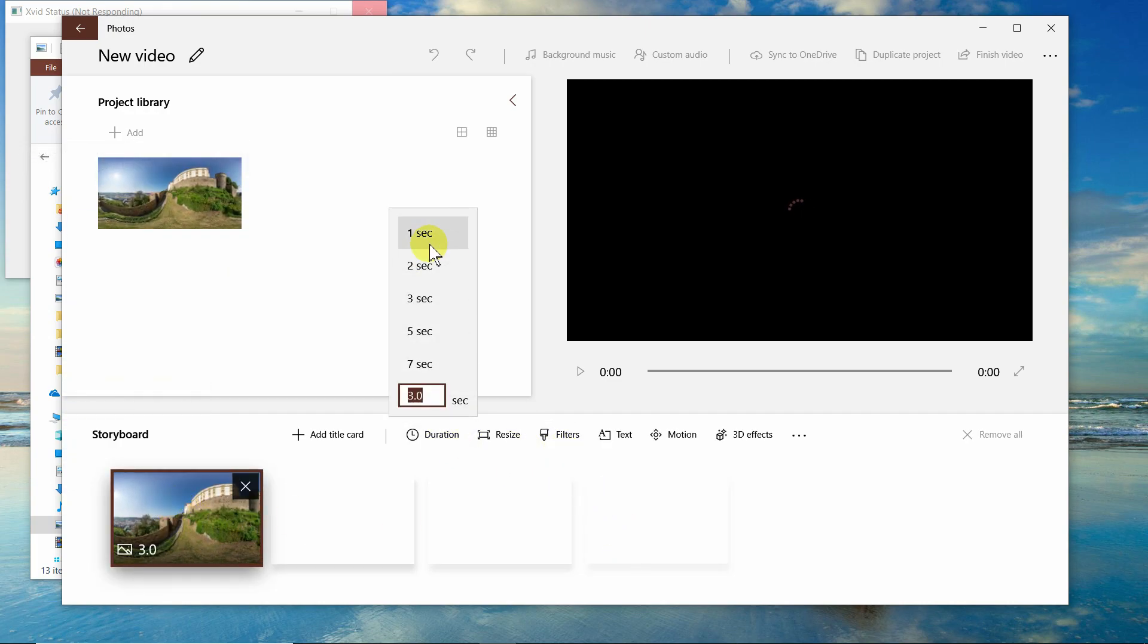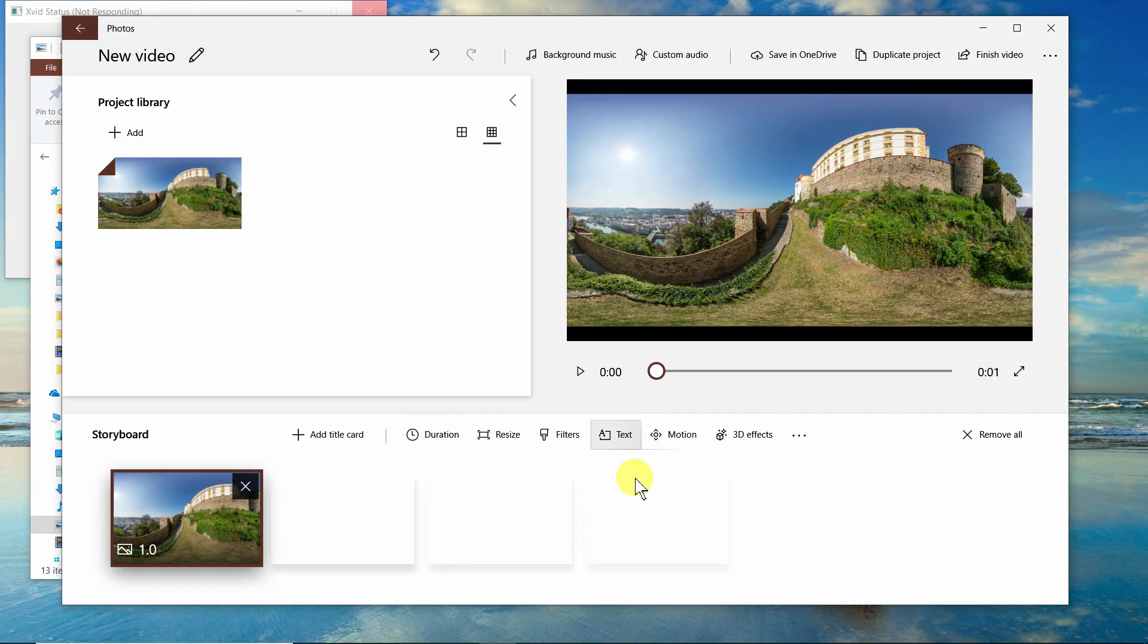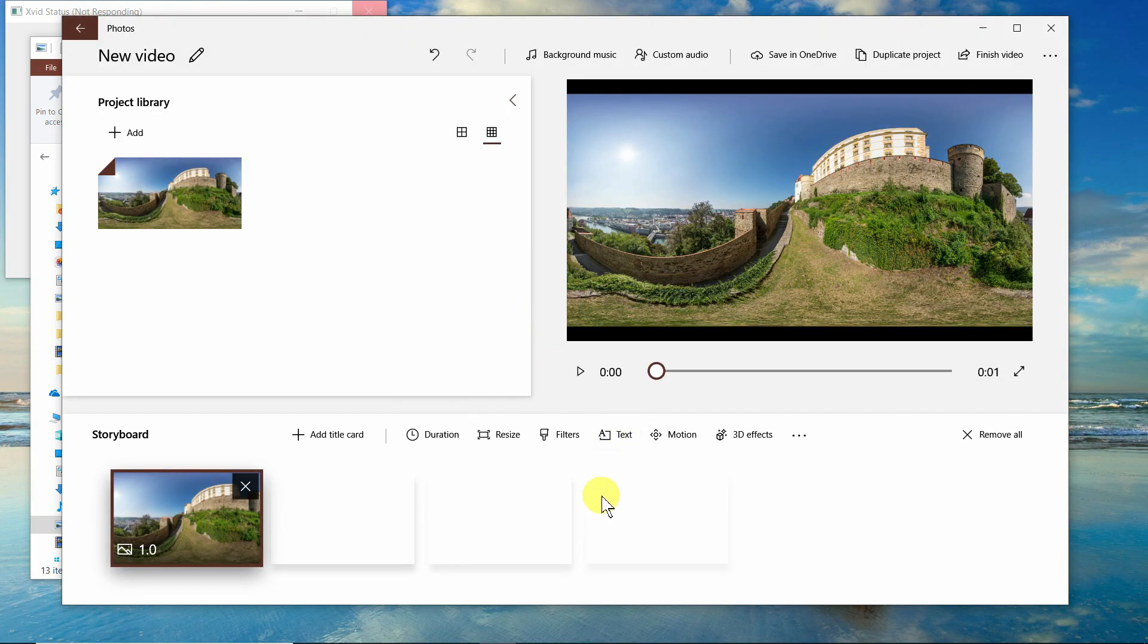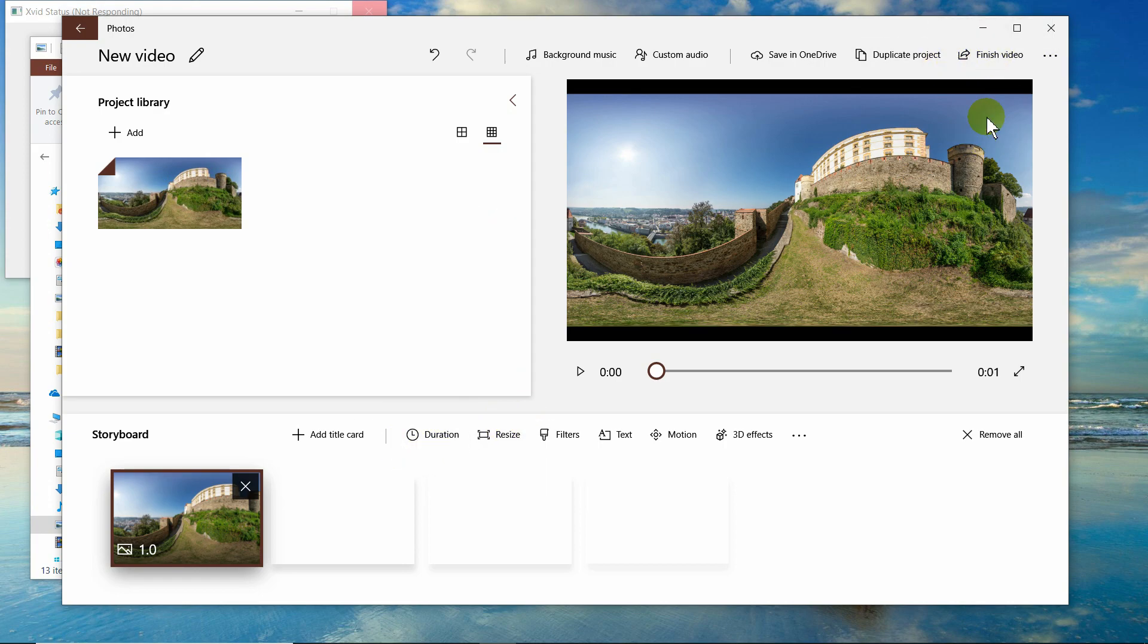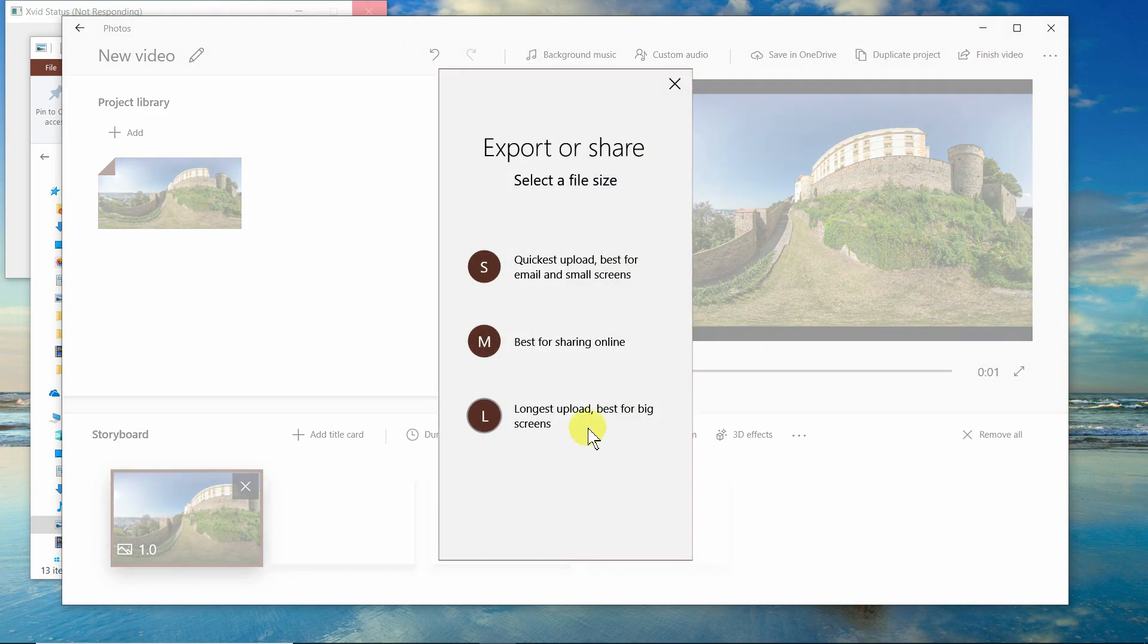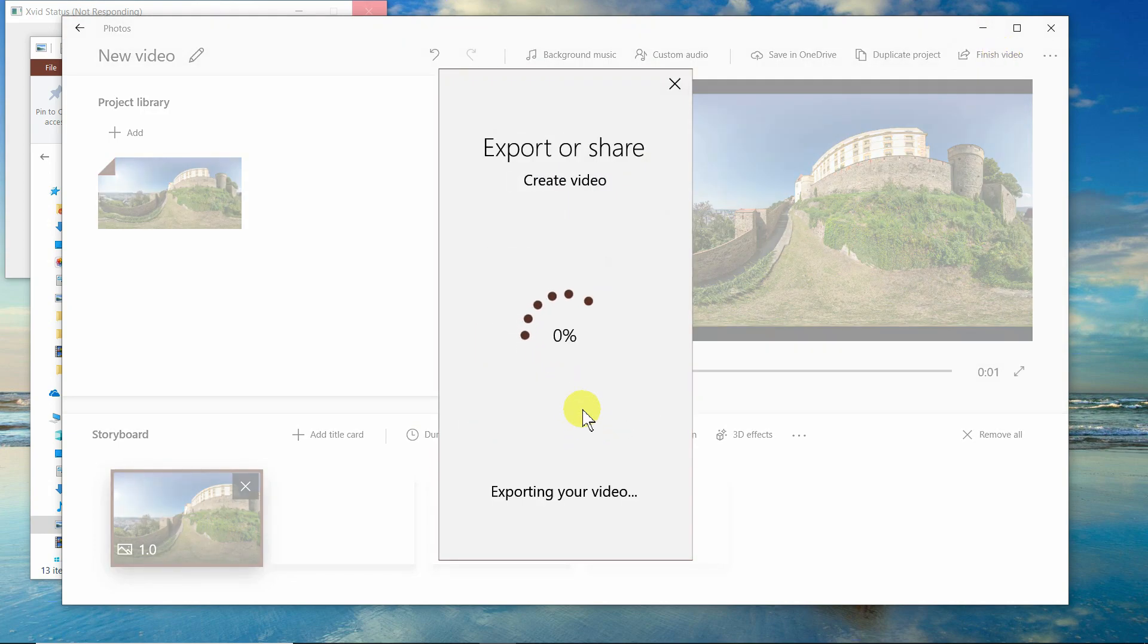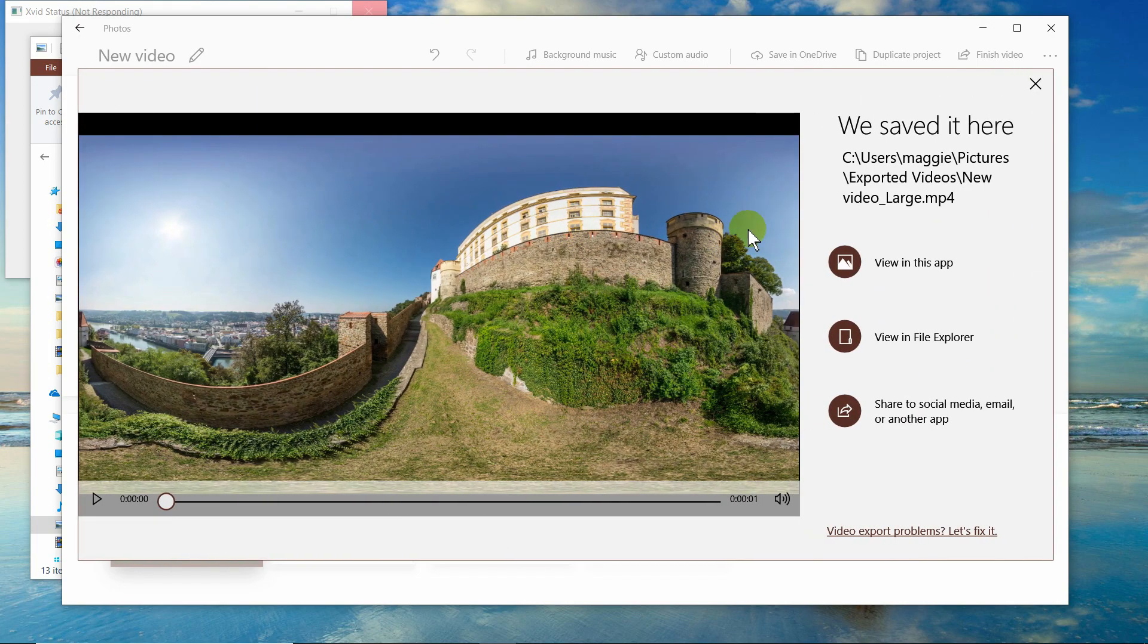Put a duration of one second. Okay, I'm going to call it new video one second and create a new video. Make sure I did it one second. Yep. Finish video. Make it the largest possible. It's done.